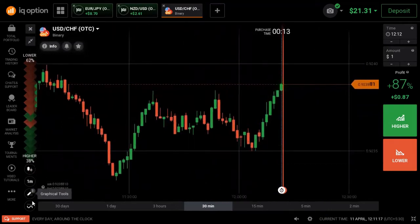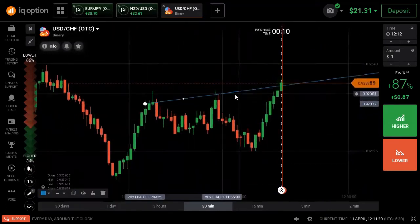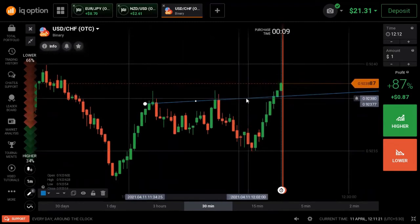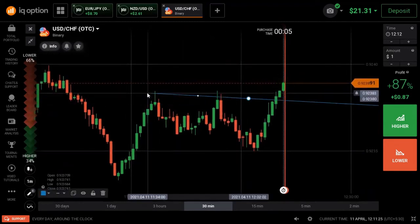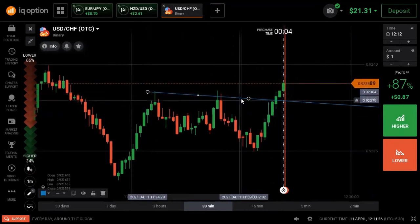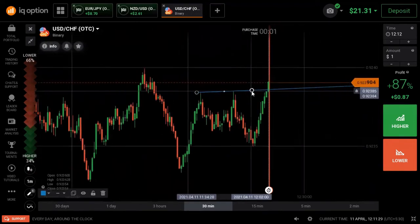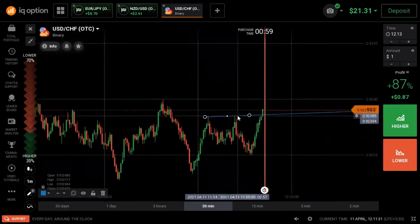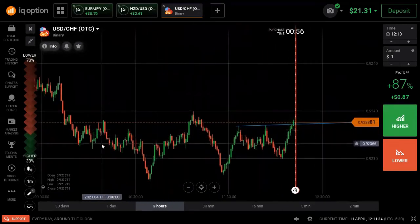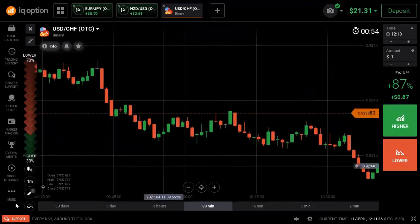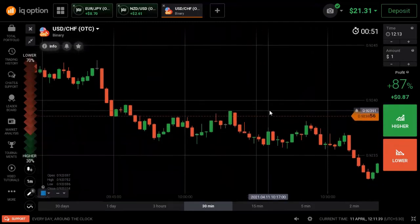Okay, there is a resistance area and a reversal here. Check that on the other side — we can set a horizontal line at this level.